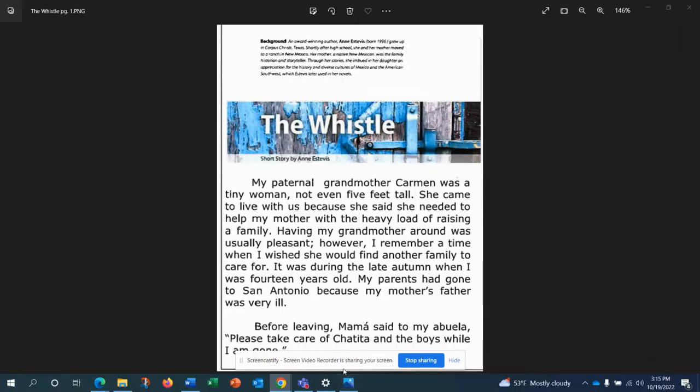All right, we have a recording of The Whistle, short story by Ann Esteves.